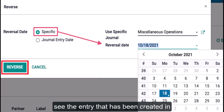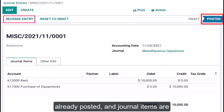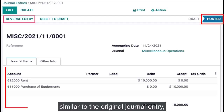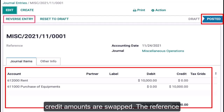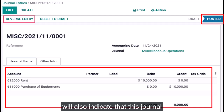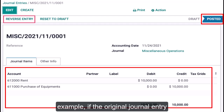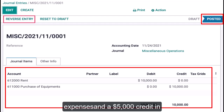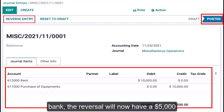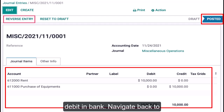Once reversed, you will see the entry that has been created in the system. Notice that this entry is already posted and the journal items are similar to the original journal entry, with the exception that the debit and credit amounts are swapped. The reference will also indicate that this journal entry is a reversal of the original. For example, if the original journal entry had a $5,000 debit in office expenses and a $5,000 credit in bank, the reversal will now have a $5,000 credit in office expenses and a $5,000 debit in bank.